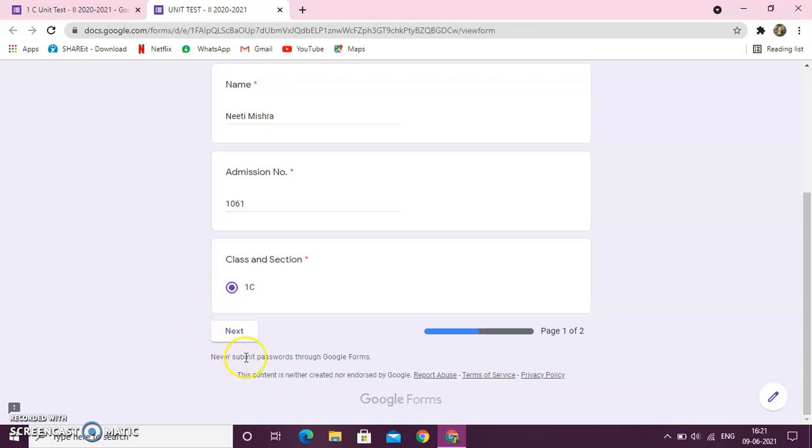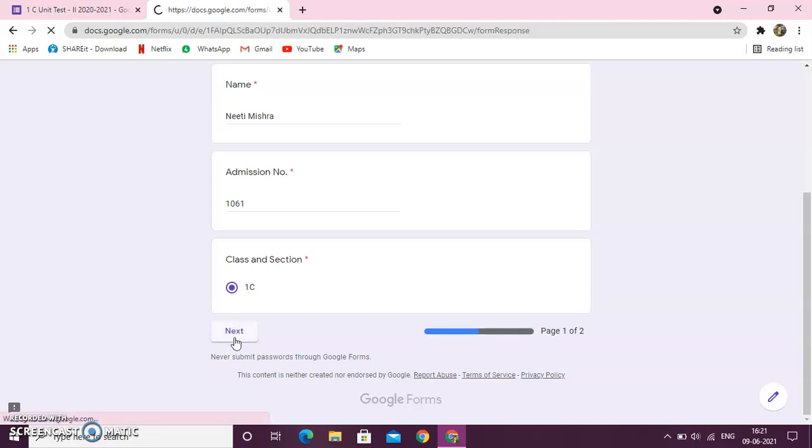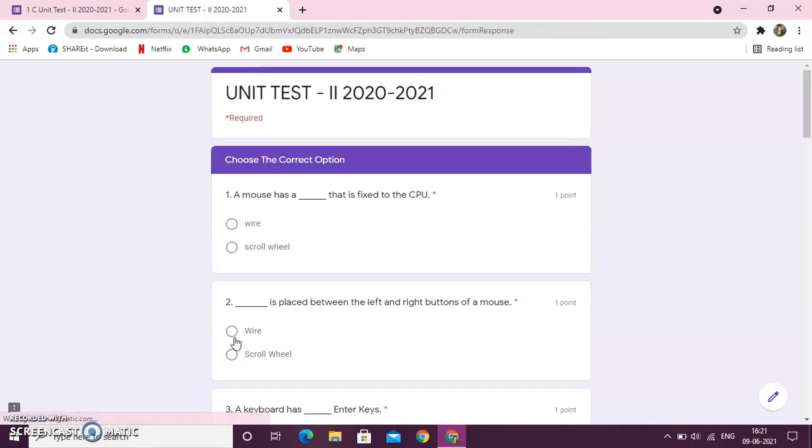Now, here you can see the next button is there. So, what you will do, you will click on this next button. Now, this is how your question paper will look like.